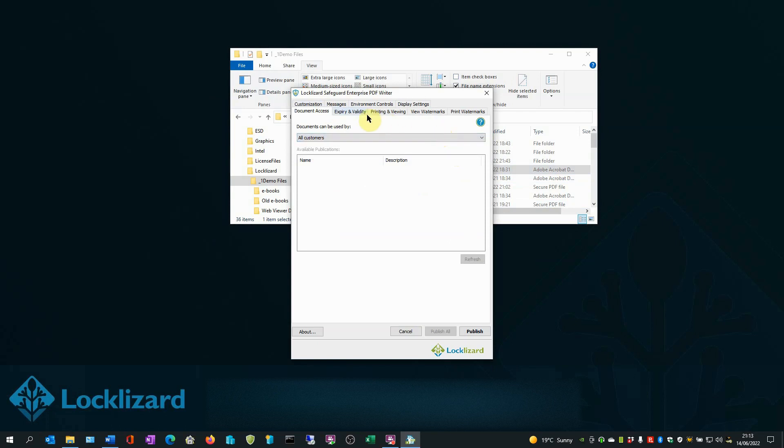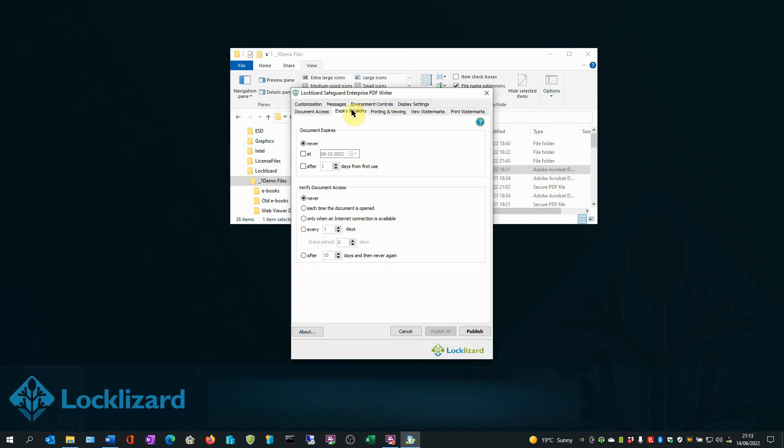In the Expiry and Validity tab, documents can be set to expire on a certain date or after a number of days from first use.